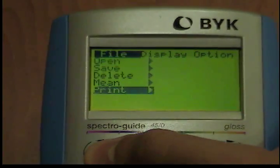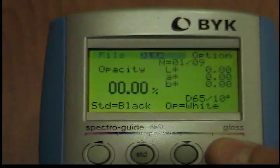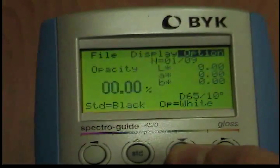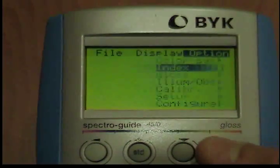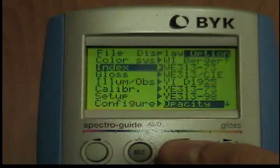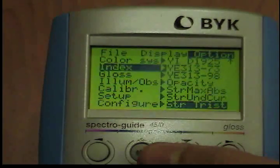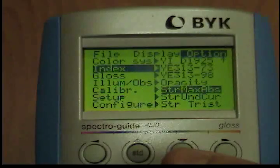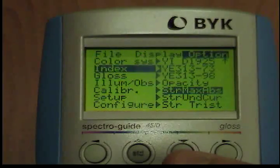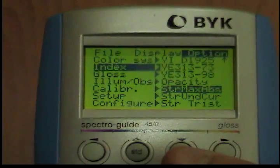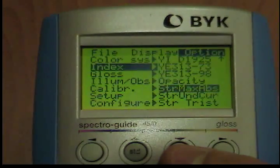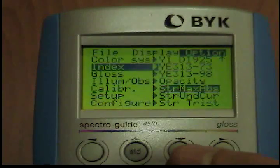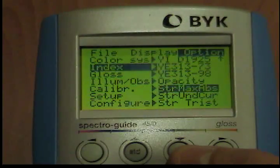Color Strength. This function can only be performed in difference mode. To activate this function, move the cursor to the Color Strength option in the manner described for the option index menu. The instrument will return to the measuring mode. After Color Strength has been selected, all of the values on the display are set to zero. To display the Color Strength, use the up button to measure the standard. Use the operate button to measure the sample.